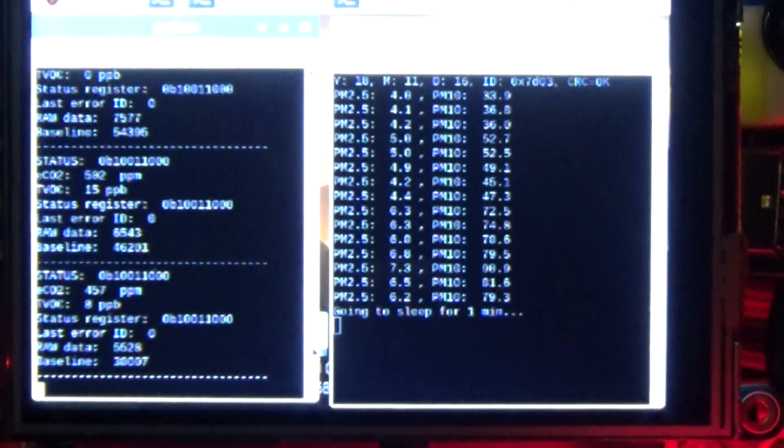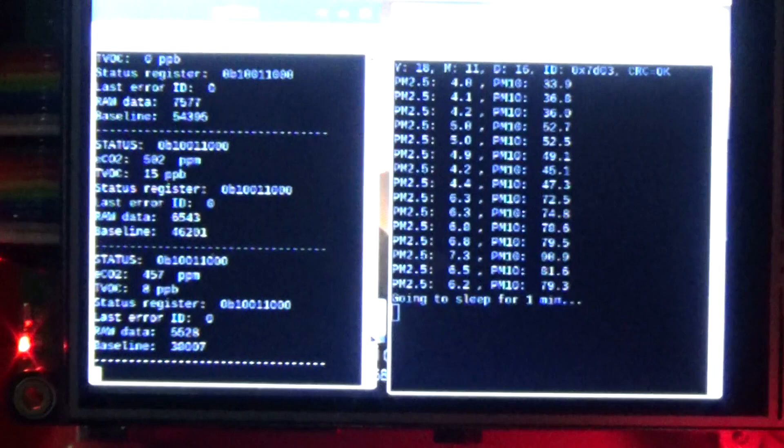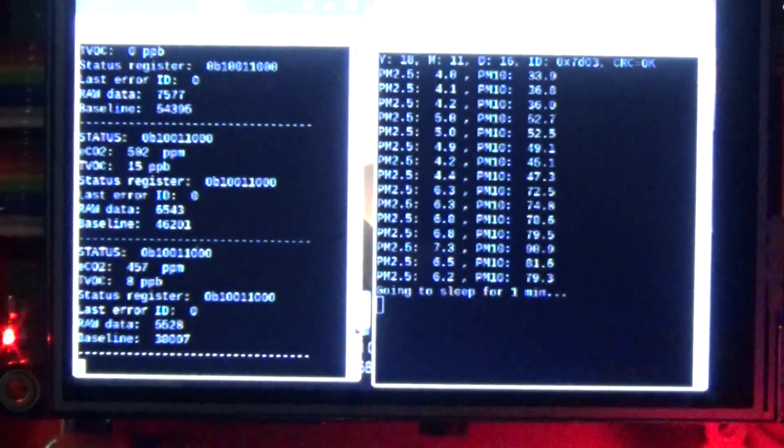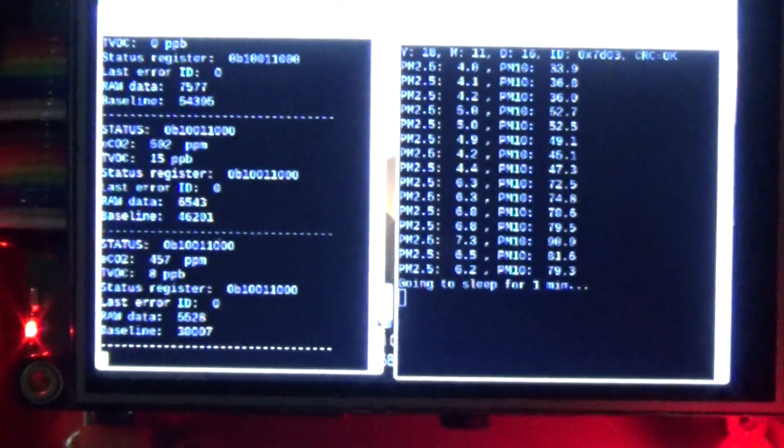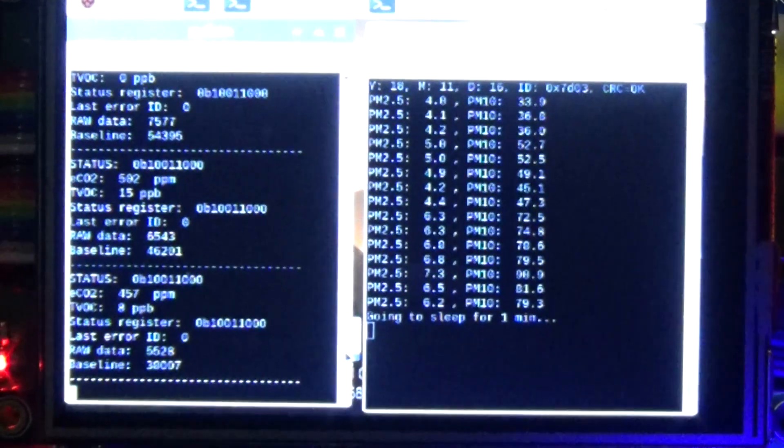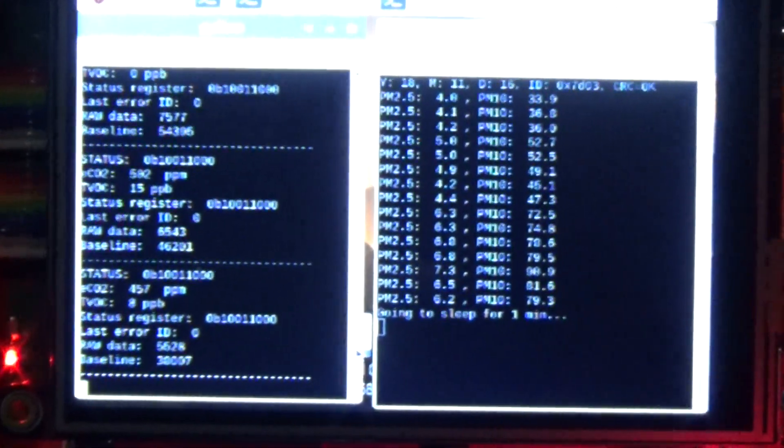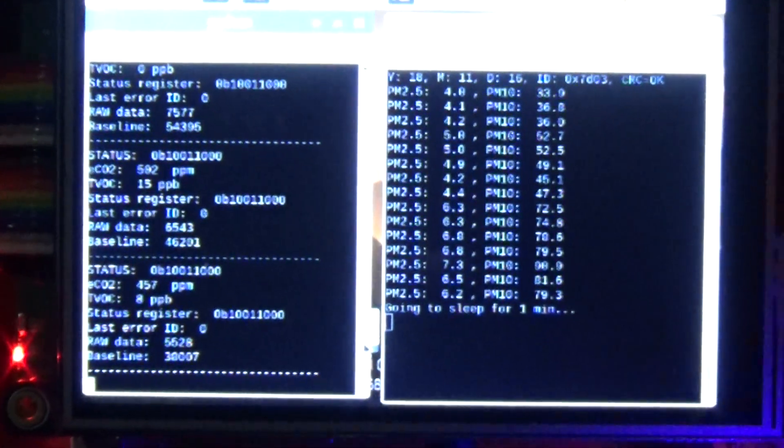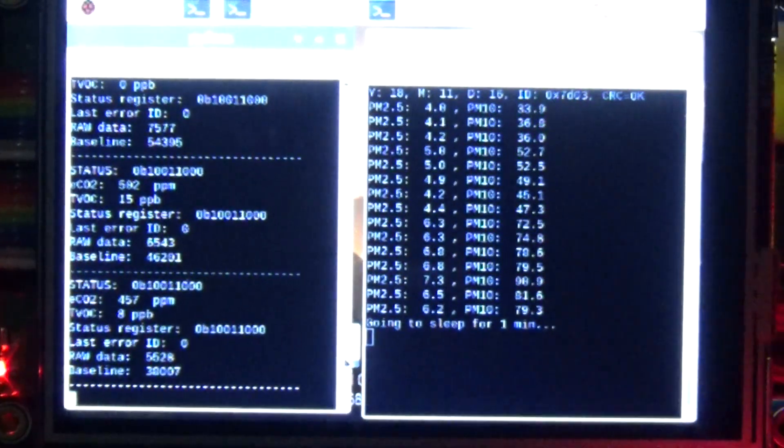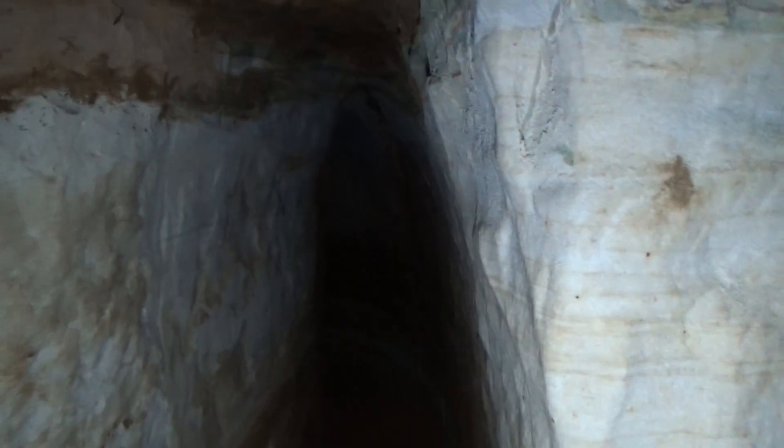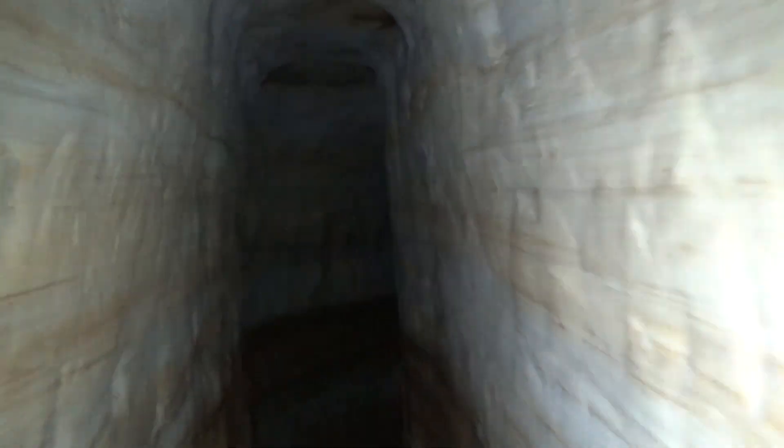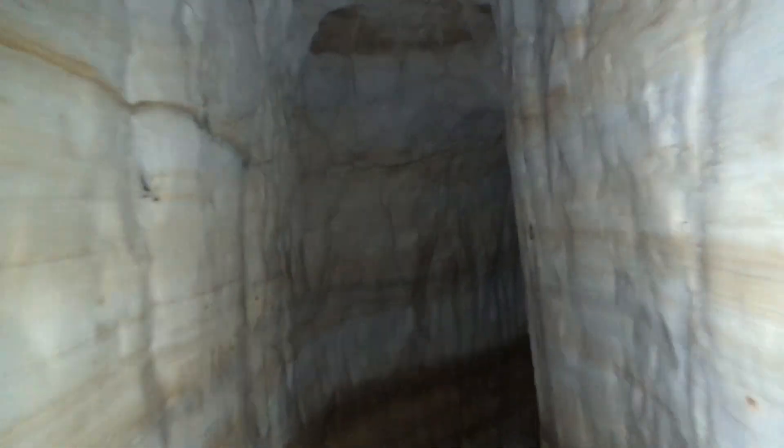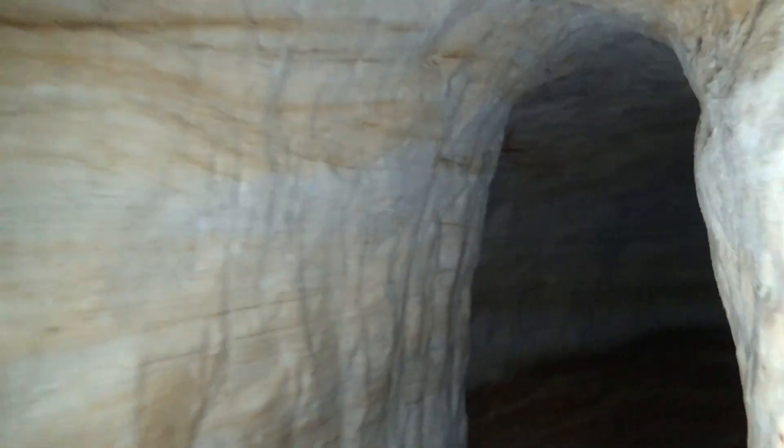So here in the donut room it looks like our particulate matter, the PM 2.5 number is about 4 to 6. The PM 10 number is about 40 to 80 and the CO2 is between 400 and 500 parts per million. And we'll check down at the dig face where I'll be spending most of my time digging out my bar. You'll probably see that in a different video soon enough.